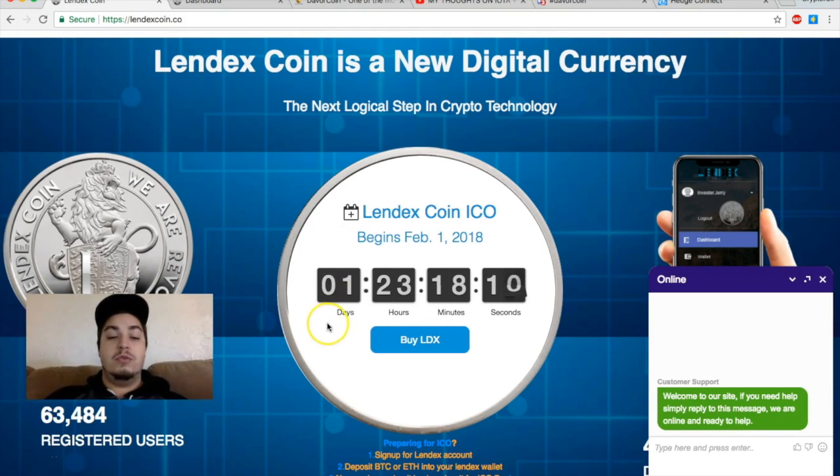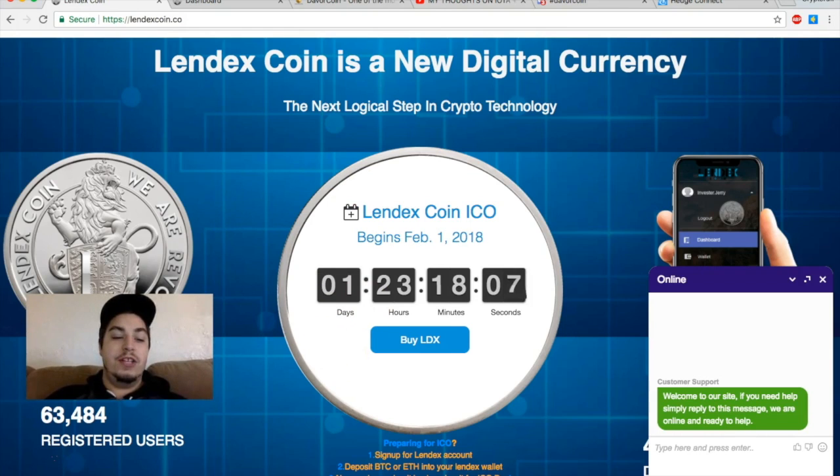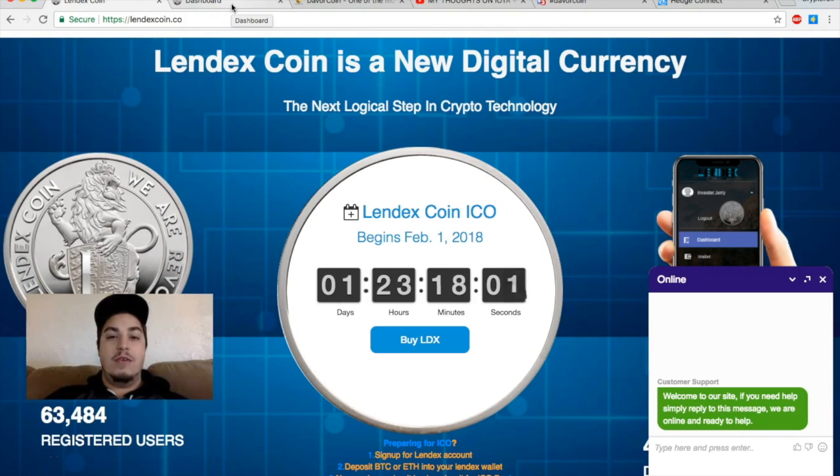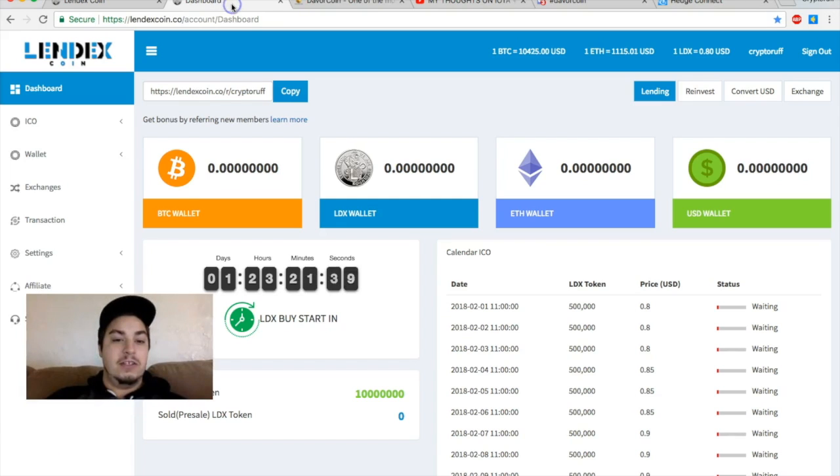So they've done that in preparation of the big launch on February 1st, which is about one day 23 hours away. So I'm really excited for the Lindex coin ICO launch. I feel like it's going to be huge. I definitely want to get a couple thousand coins.